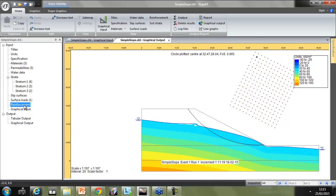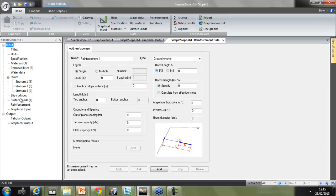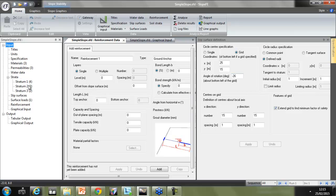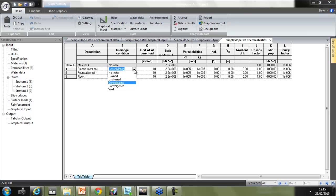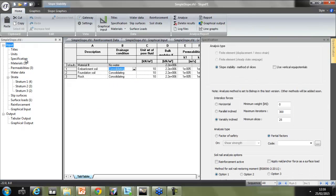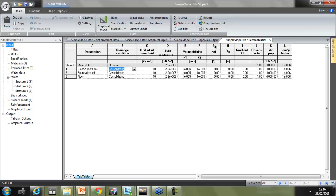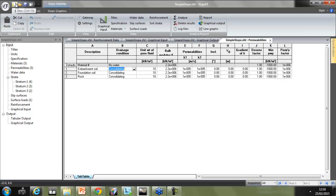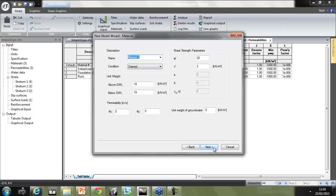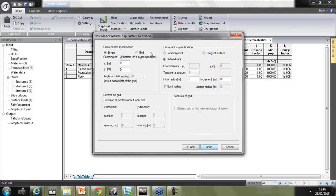Here's one of the sample files provided as part of the new program. As you can see, there are tabular output options, a reinforcement option, and you can input slip surfaces as well. I also mentioned permeabilities, which are new to SlopeFE over OASIS slope — there are a number of drainage conditions allowed for materials, including consolidating, drained, and undrained. If I click on specification again, we've got the standard method of slices but also the factor of safety options and the soil nail factor of safeties. If you set up a new model, you'll see the wizard open up straight away.